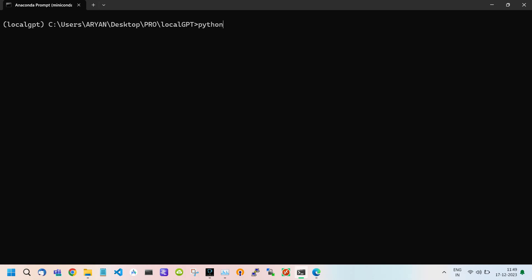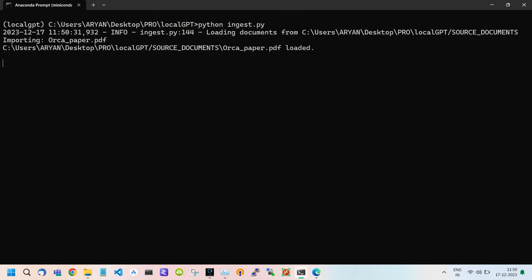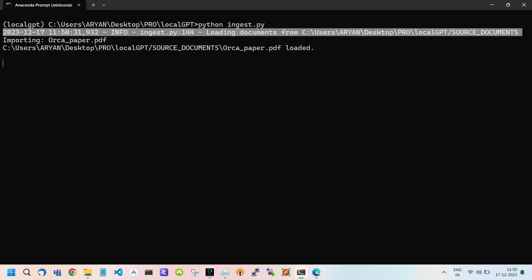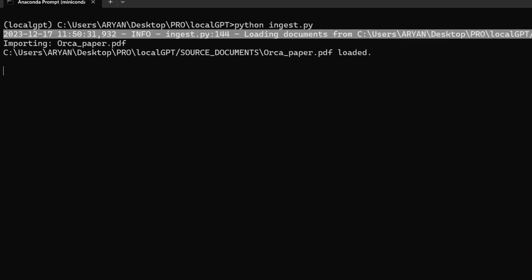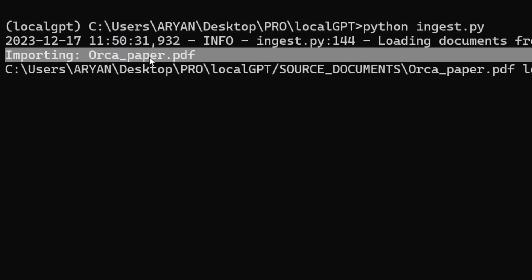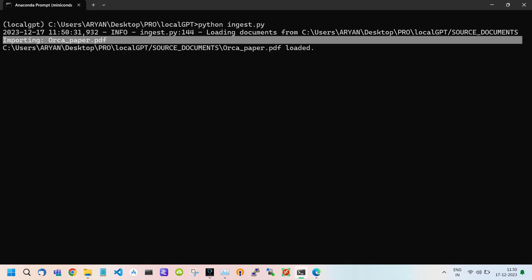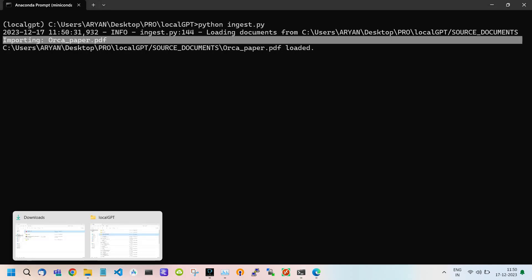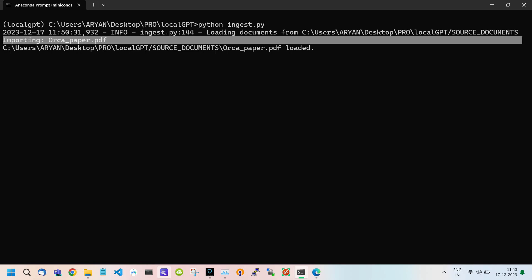Firstly we use the python ingest.py command which is used to embed the text of your system into a vector database that will be used by our model to answer queries. Here it uses the orca paper PDF to import data from this document. After importing, it cuts or splits the large document into small chunks.